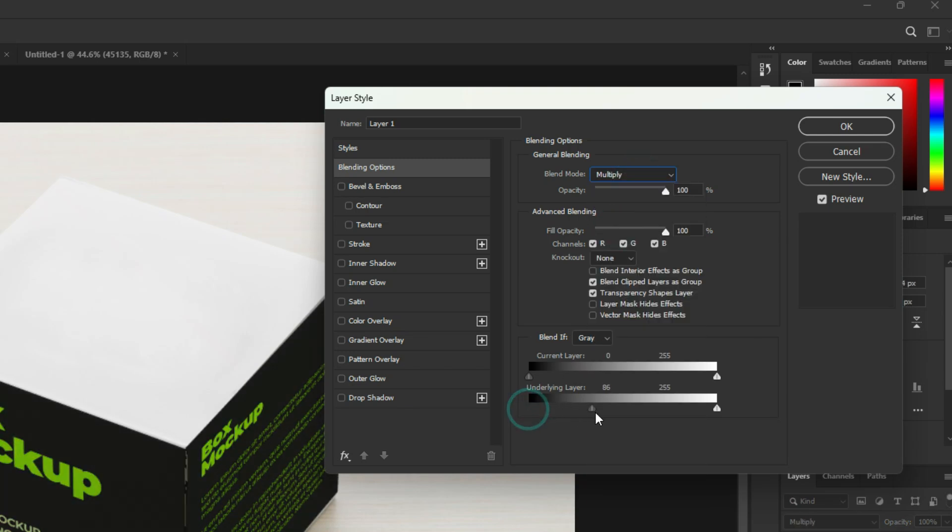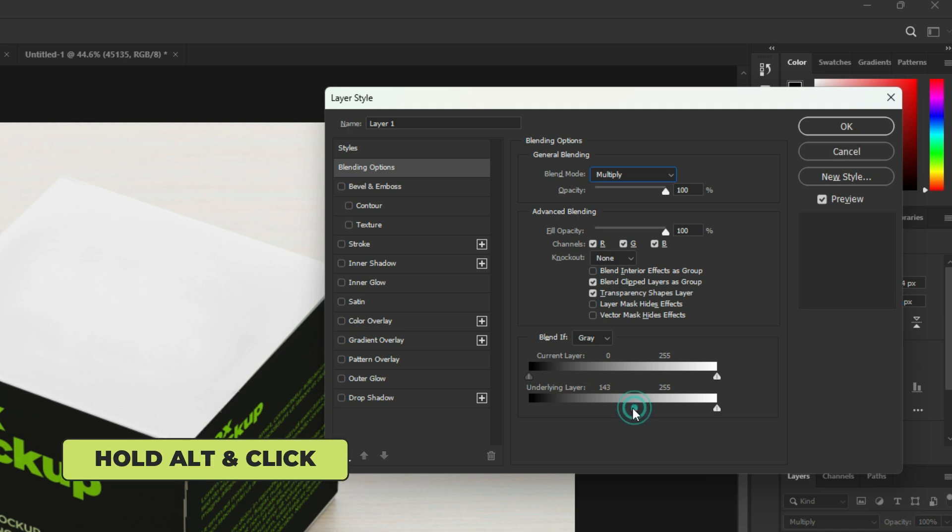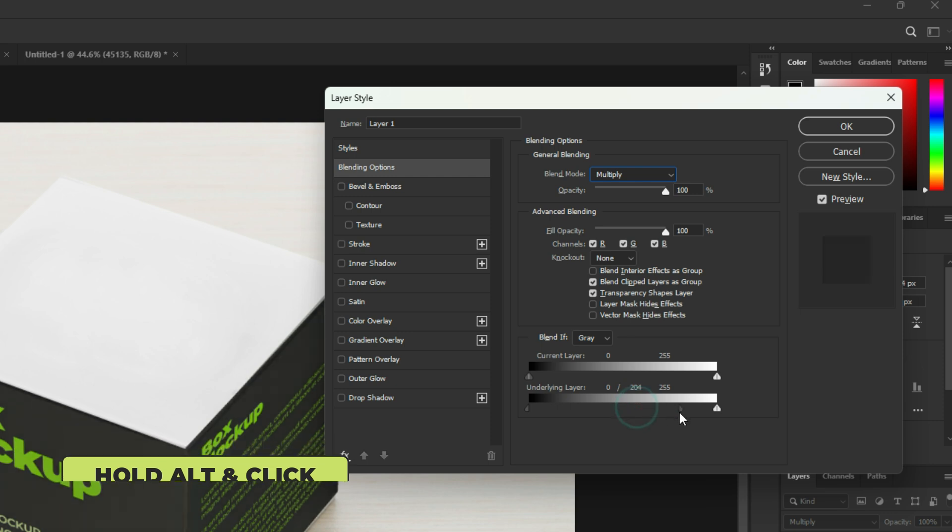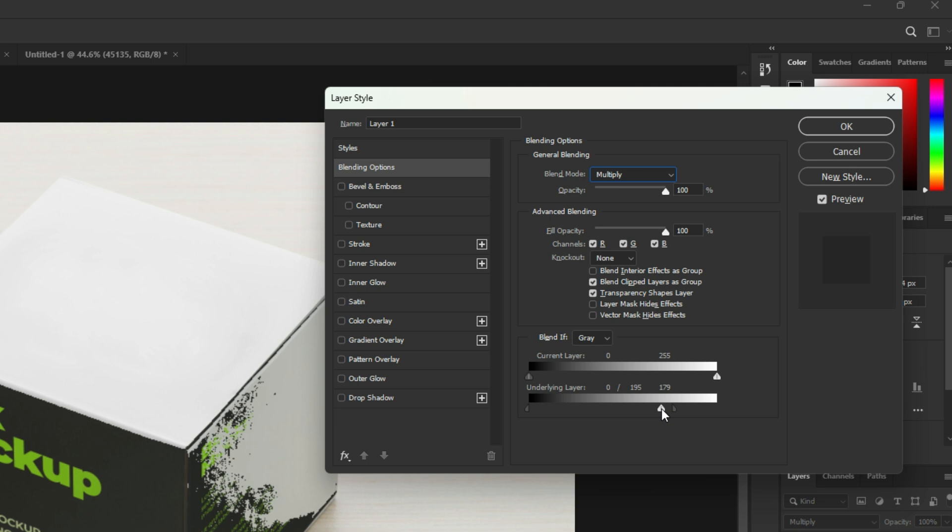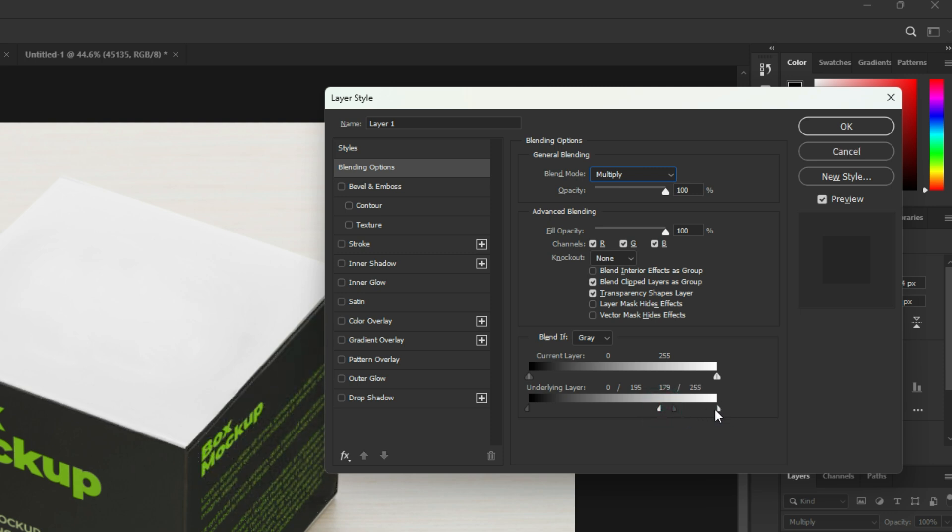Control the Black Point of the Underlying Slider like this. Hold Alt and click to split the point and follow these steps. Drag the white point to the left. Hold Alt and click to break the point. Follow these settings.